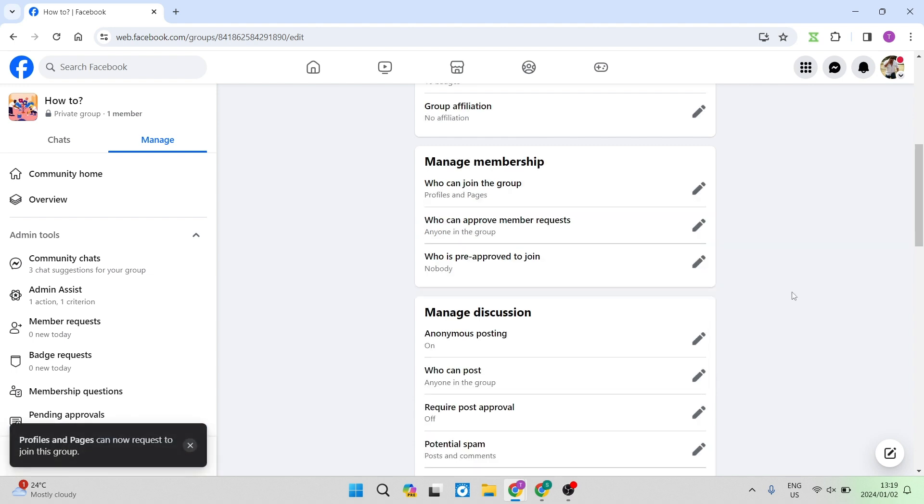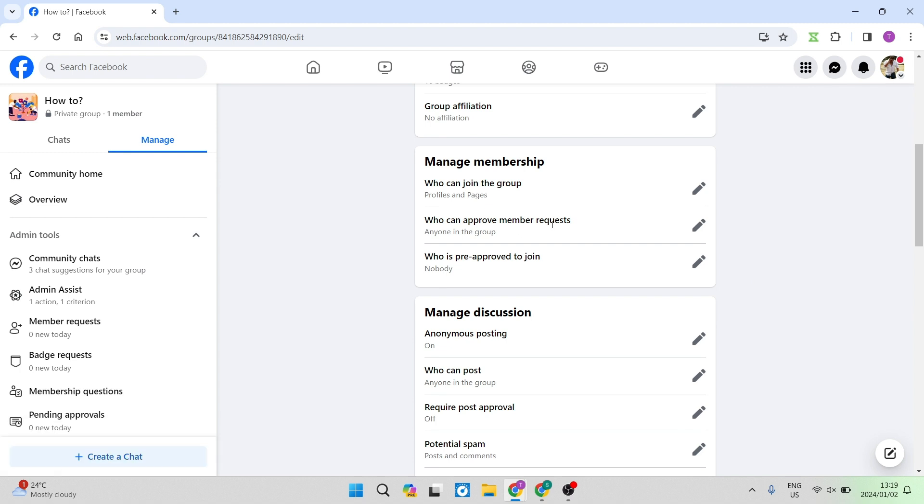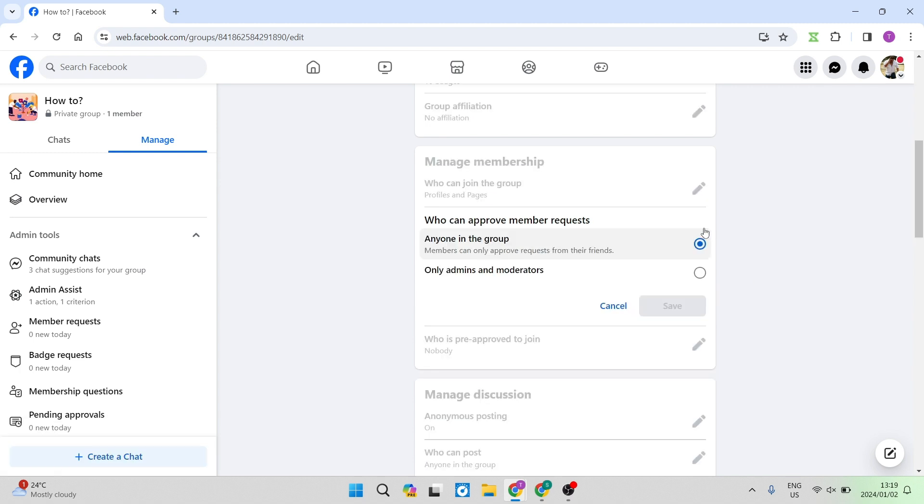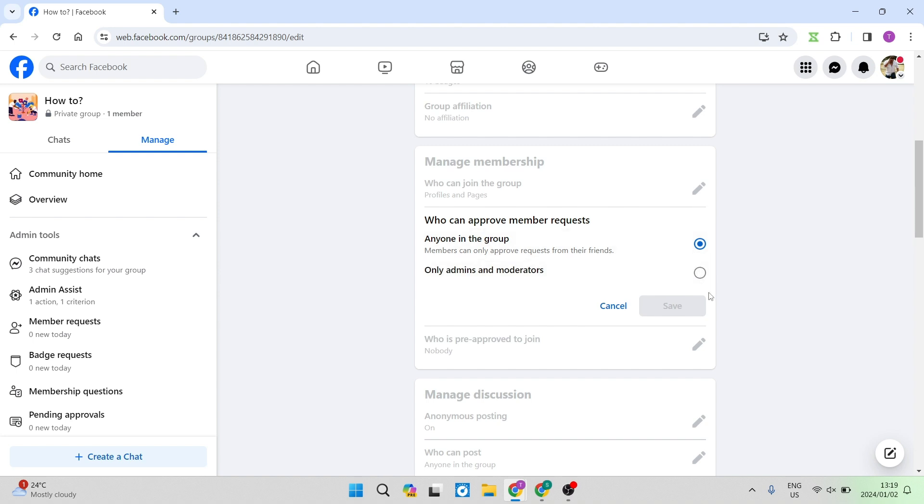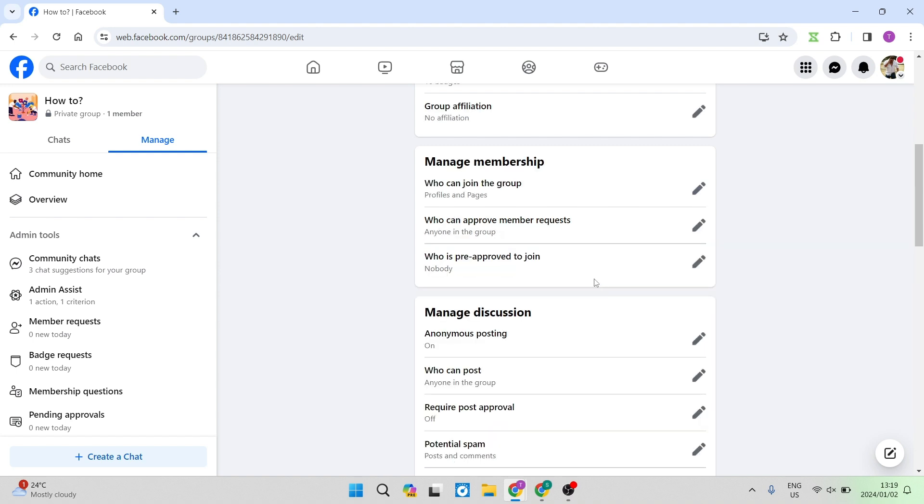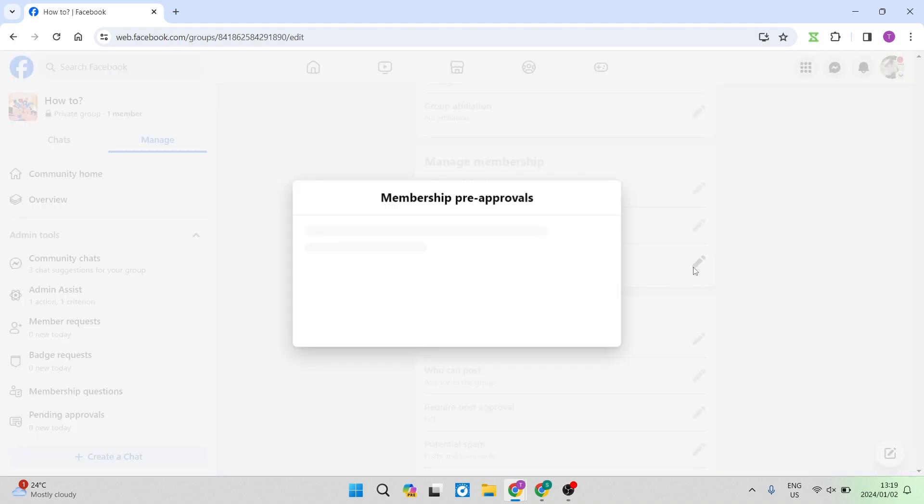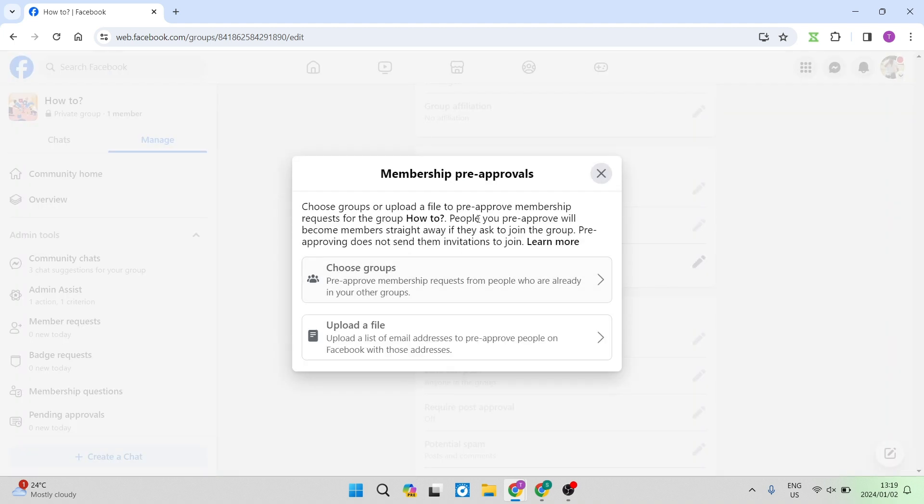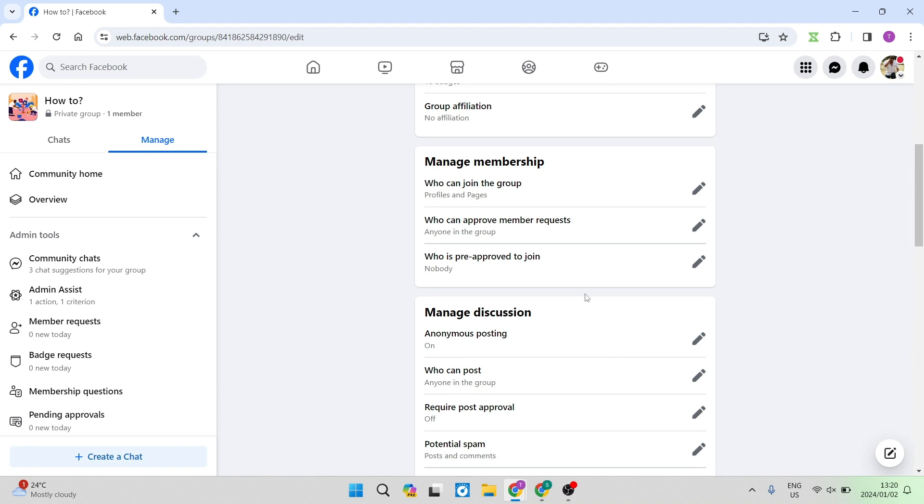Now it says Who Can Approve Member Requests. We can now also change this from either anyone in the group to only admins and moderators. Here you can choose the option that suits your needs best. And then Who Is Pre-approved To Join - we can change that. You can choose the groups or you can upload a file or a list of email addresses that are pre-approved people that will be able to join the group.